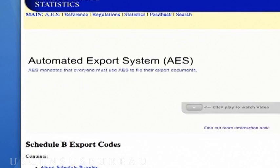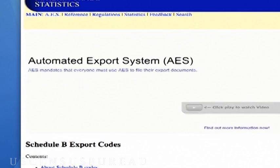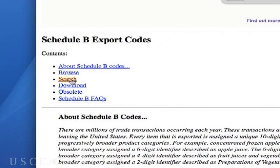.com? Nope, that's it. Just hit Enter after that and scroll down until you see the heading Schedule B Export Codes. Now click on Search — it's the third link under Contents.